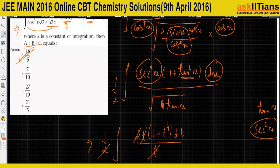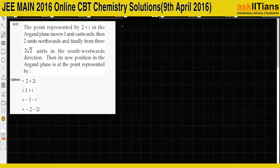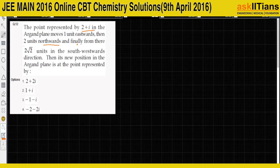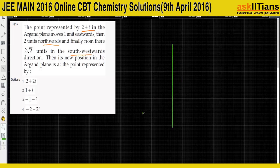Question 12: a point represented by 2 + i in the Argand plane moves one unit eastward, then two units northward, and finally two√2 units in the southwest direction. We have to find the new position of that point.